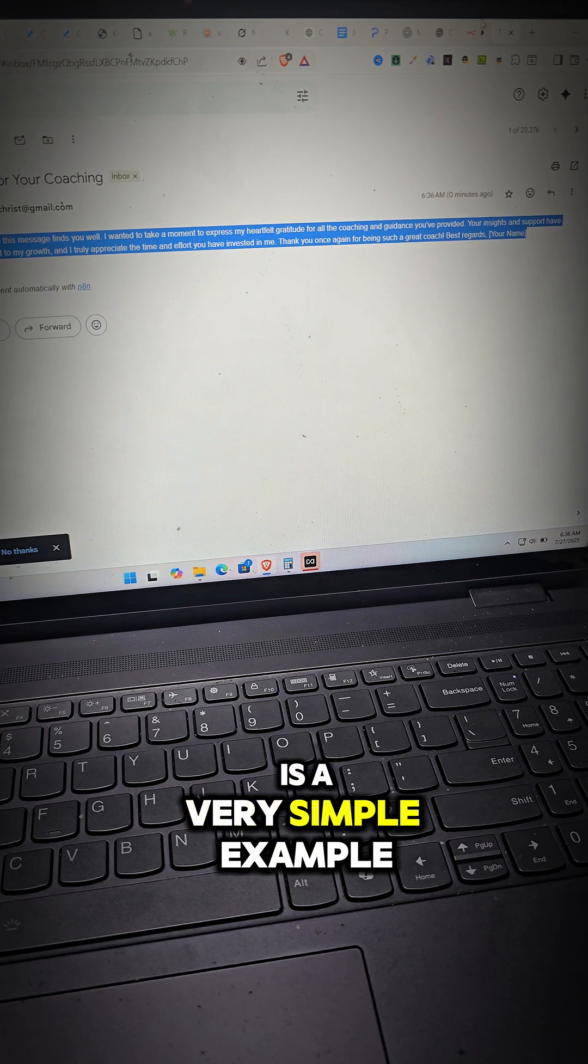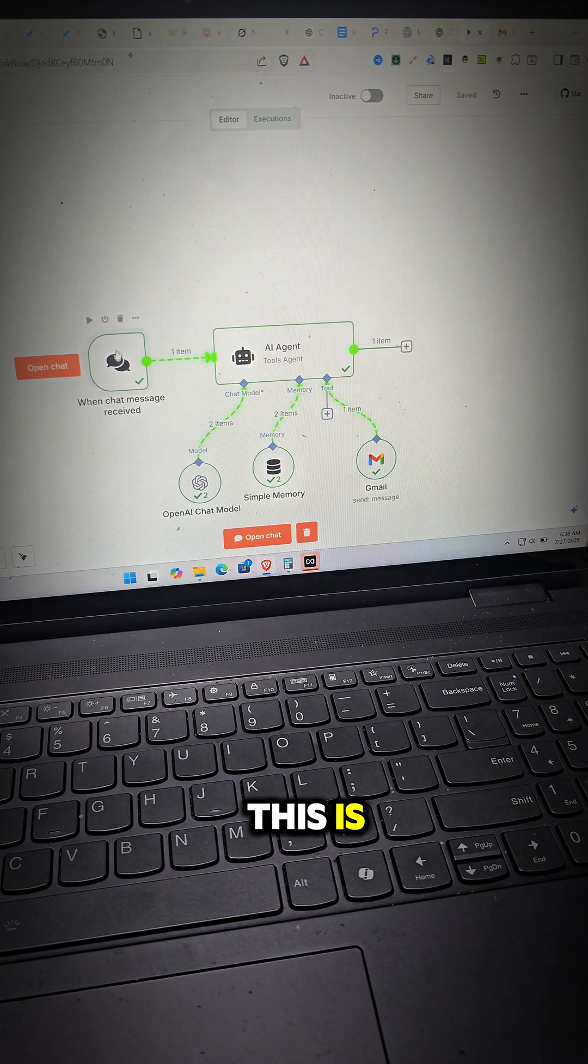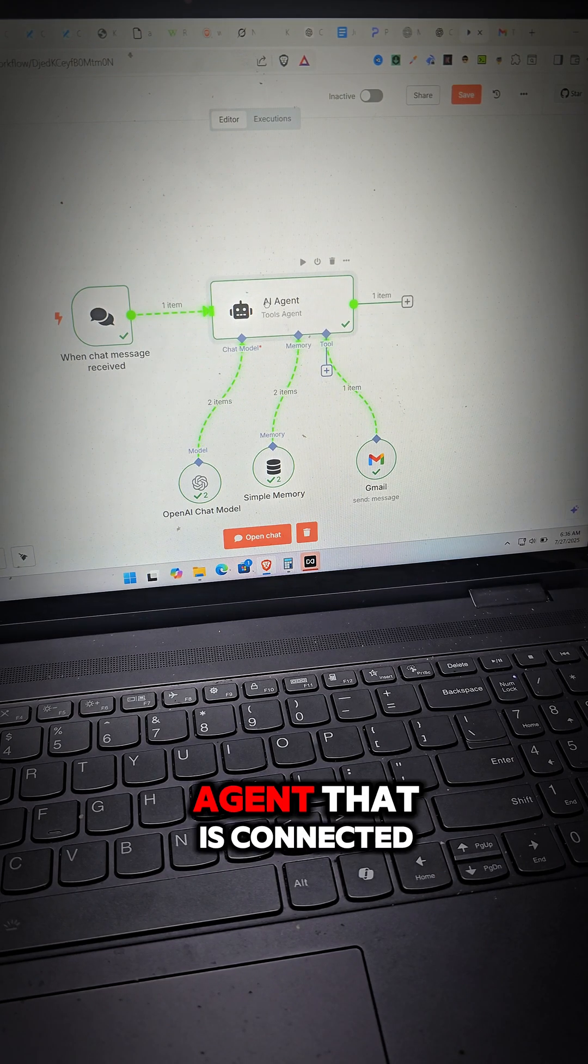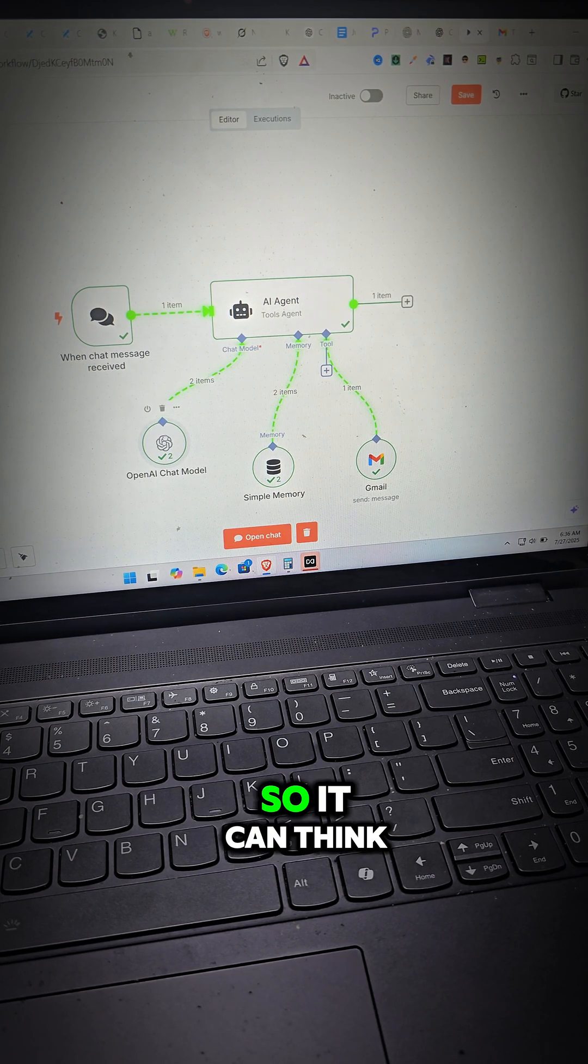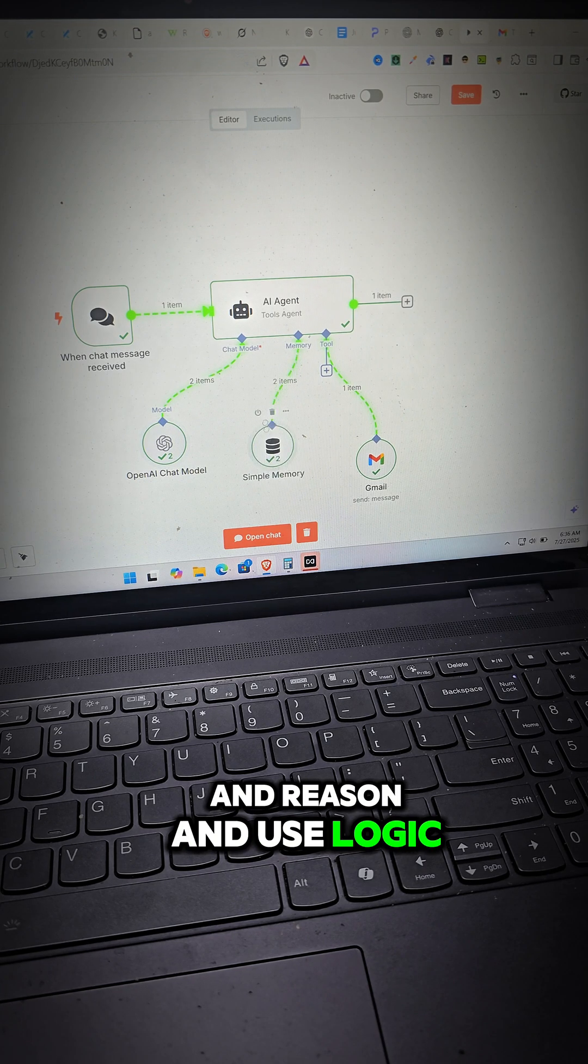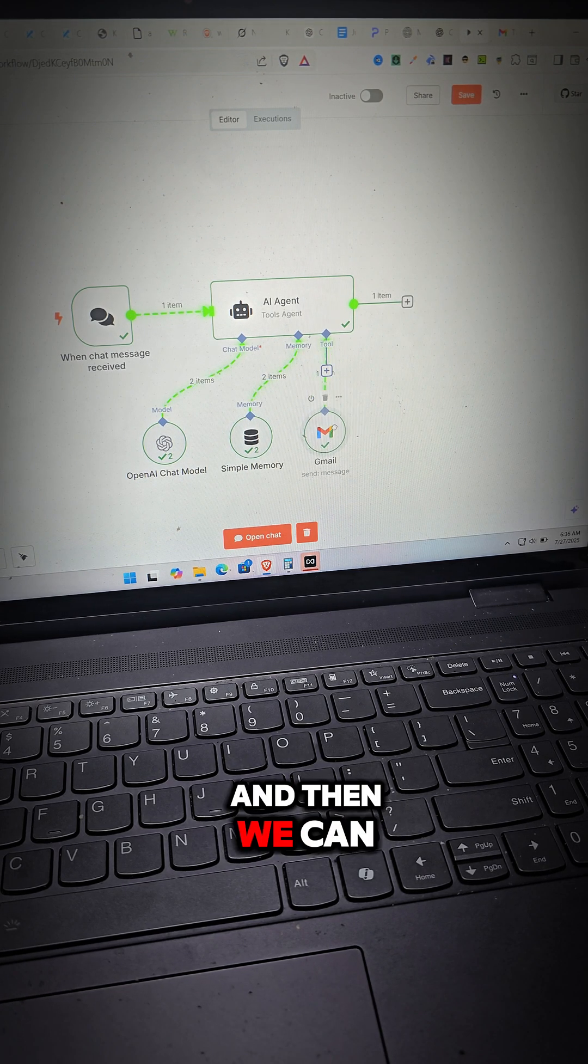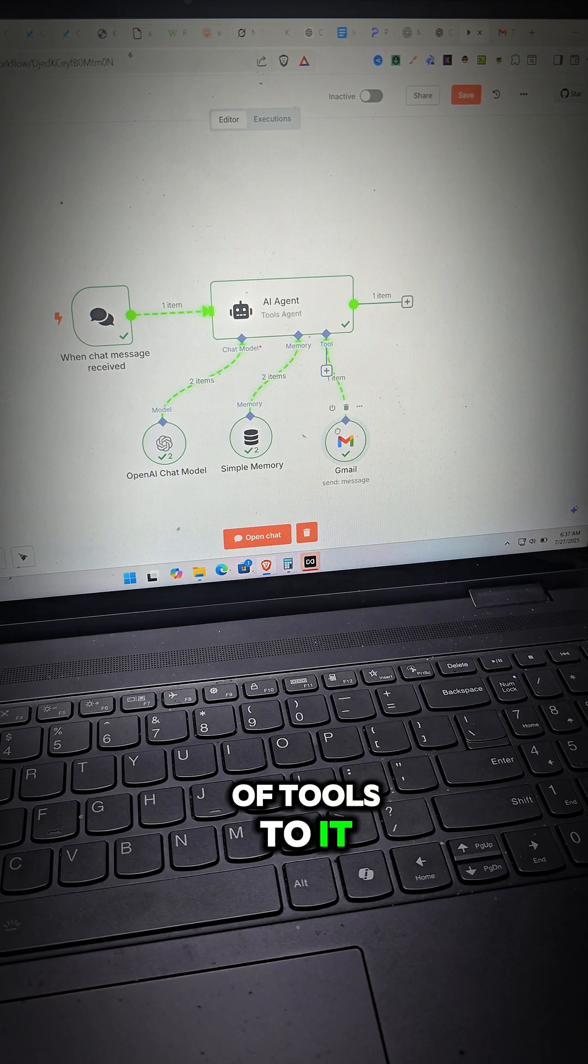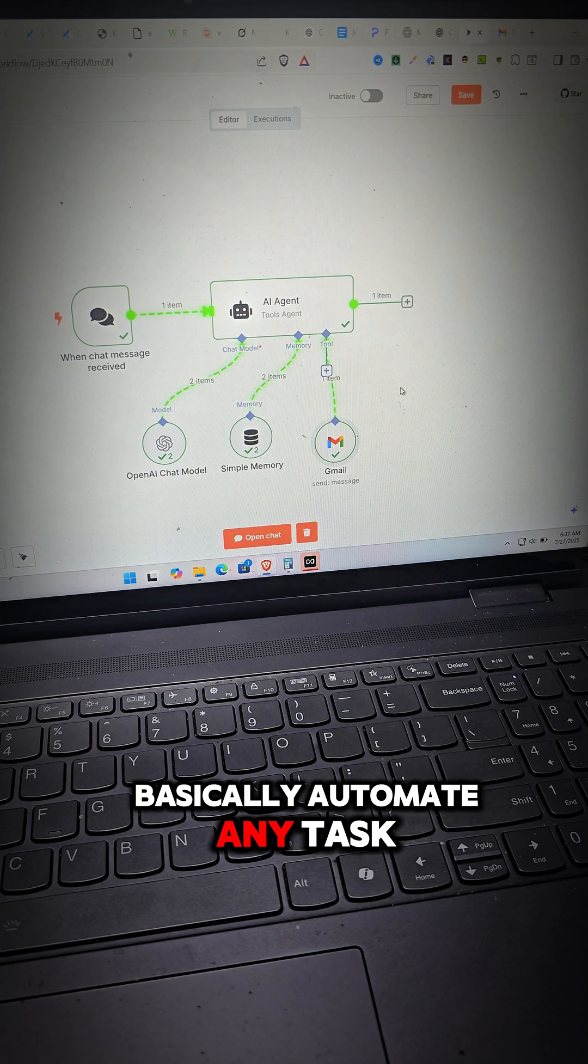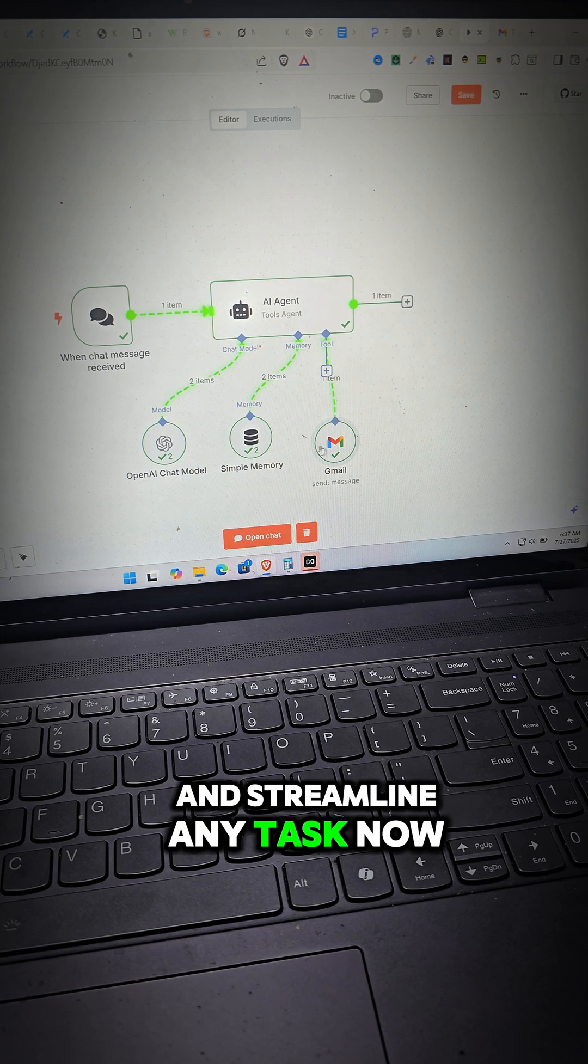Now this is a very simple example but you see how powerful this is. We could speak to an AI agent that is connected to a large language model so it can think and reason and use logic. Then it has some memory and then we can connect a diverse group of tools to it so that it can basically automate any task and streamline any task.